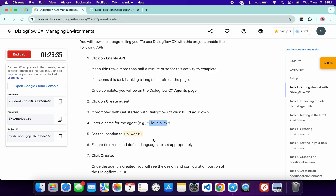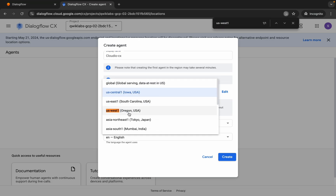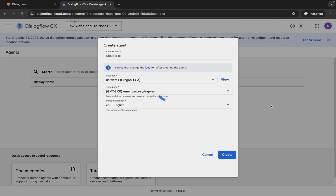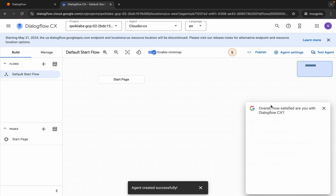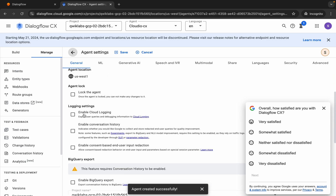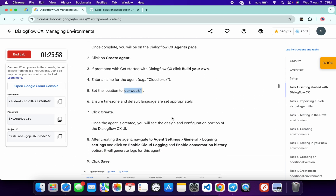For the location, you can see for me the given location is us-east1, so I'm going to choose that. For you it might be different, so choose accordingly, then click on the Create button. Now click on Agent Settings, scroll down, and here you can see Enable Cloud Login. Click on the checkbox and then click the Save button, wait for a second and it's done.